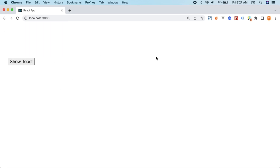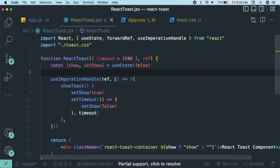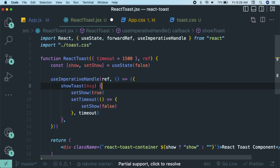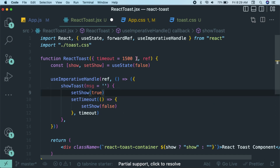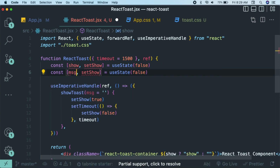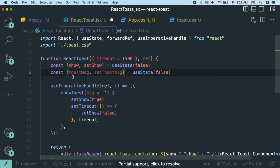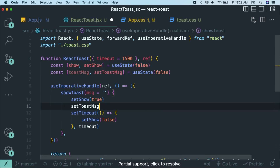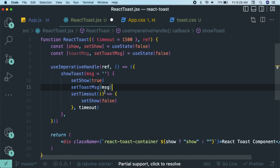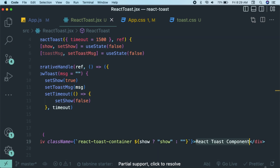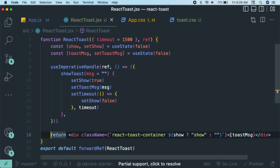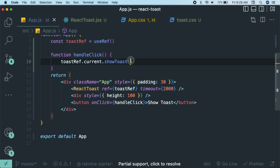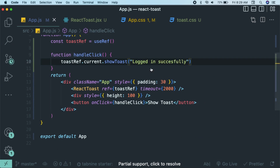Now we should be able to provide custom messages. In the showToast function, accept a message parameter with an empty string as default. Add a second piece of state: const [toastMessage, setToastMessage] = useState('') — and when showToast is called, invoke setToastMessage(message). In the JSX, render toastMessage using a JavaScript expression instead of the hardcoded text. Back in app.js, call showToast with 'Logged in successfully' and it should display that custom message.